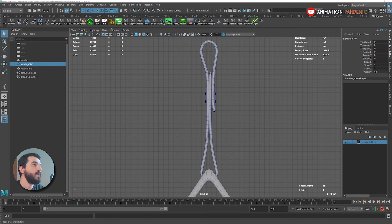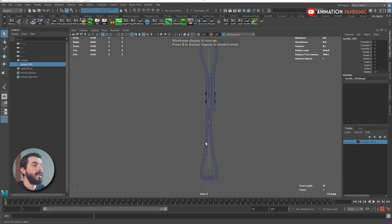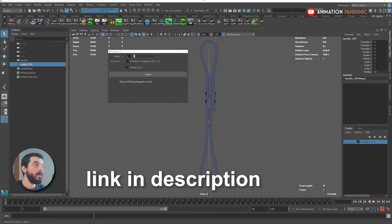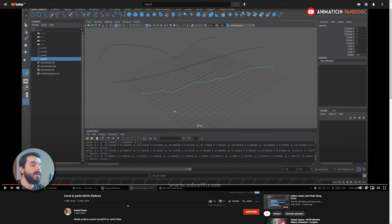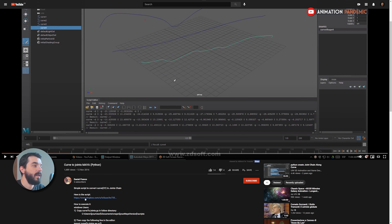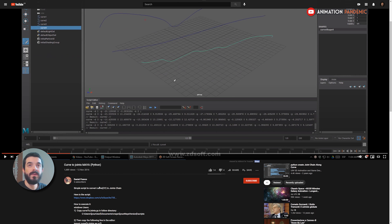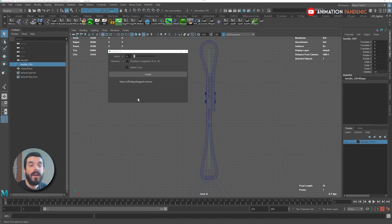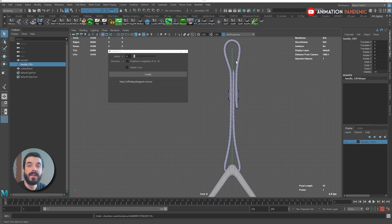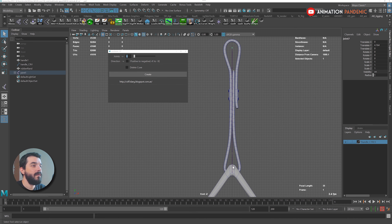Now I need joints to control that model. You could go Skeleton > Create Joints, but since we know we need joints along the length of that curve it's easier to use a script. In my case I have a script called Curve to Joints 0.3 — you can find it on Daniel Franco's YouTube channel. There are many scripts available that do the same thing. I reckon six joints will do, so I have the curve selected, I set six joints, I hit Create, and I have my joints.